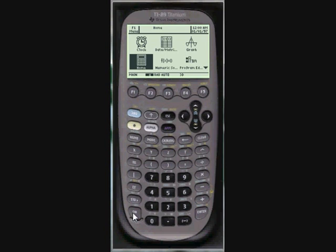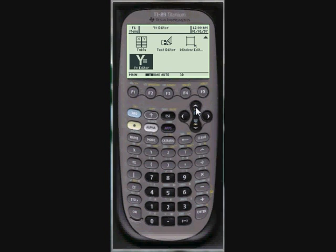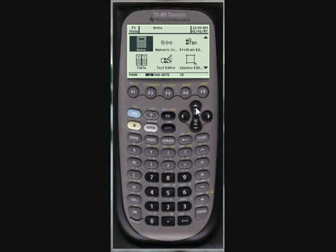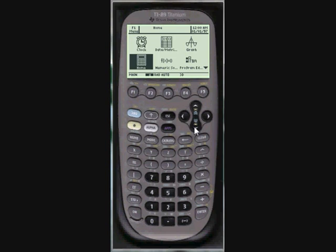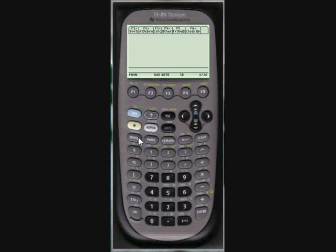Your calculator will normally open to this apps screen. All the apps show icons, so this is sort of like your desktop. You can either hover over the home and press enter, or just press the home button.